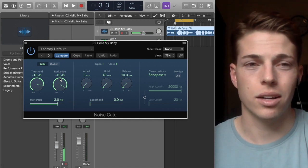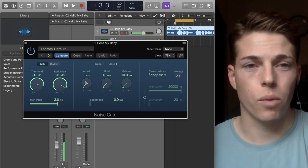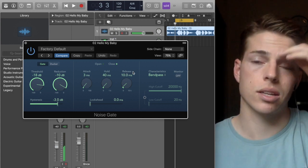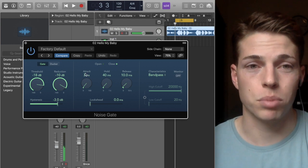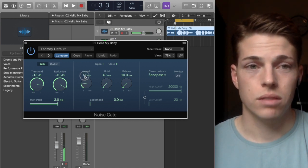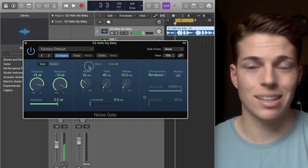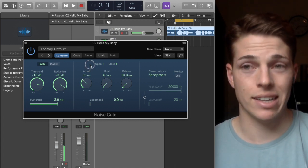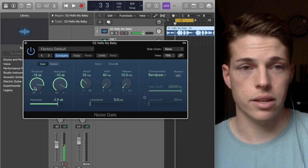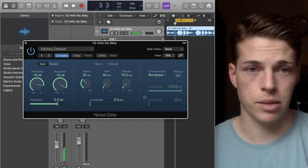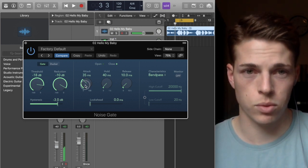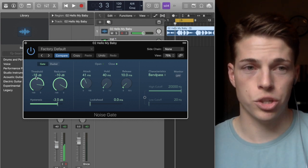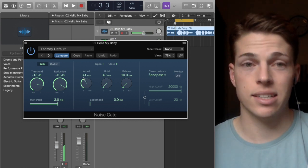Down here you have your attack, hold, and release, just like most other types of plugins and effects. The attack essentially delays the effect to hit once the input is registered at the dB we've set for the threshold. For example, if we want to make it a super slow attack, that means once it goes below negative 18, it's going to take 41 milliseconds for the gate to start opening.